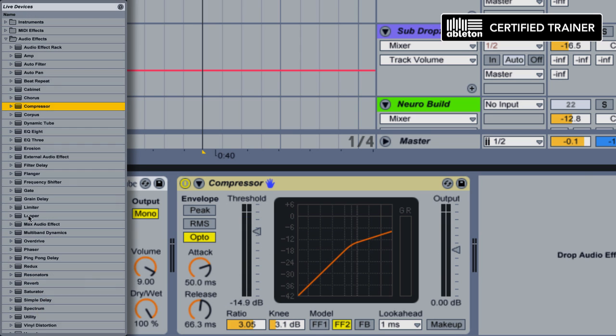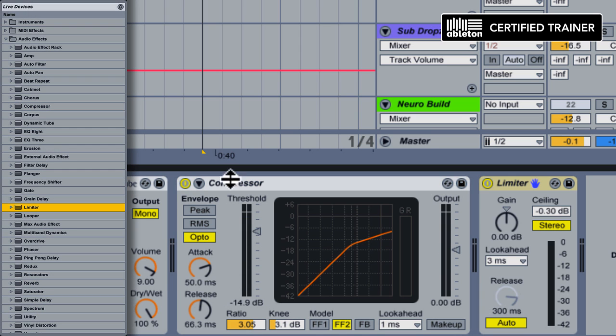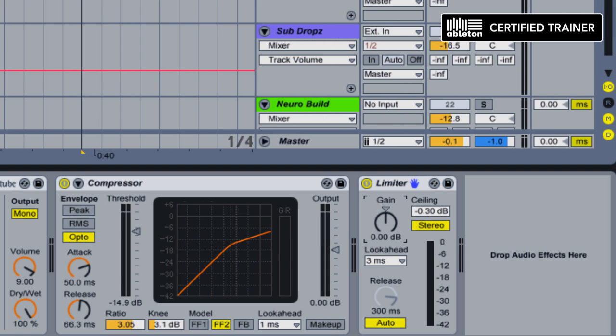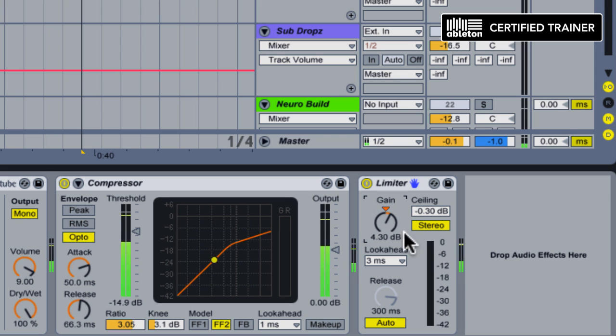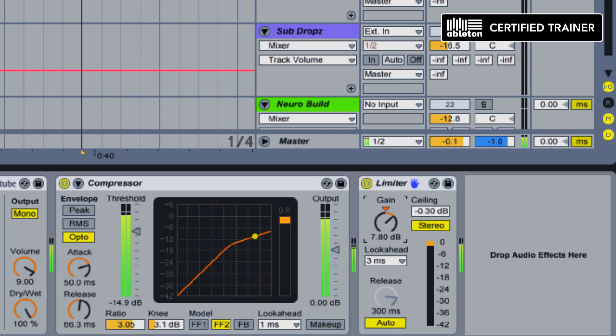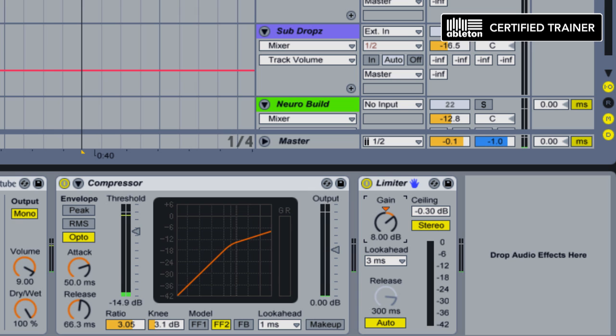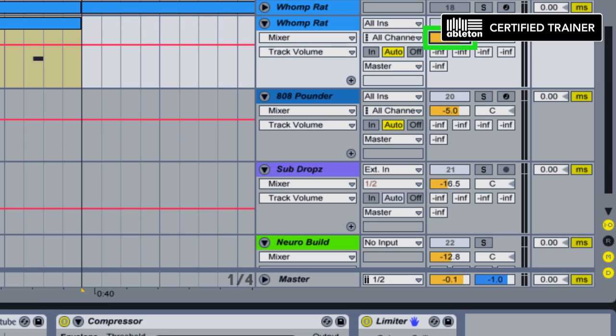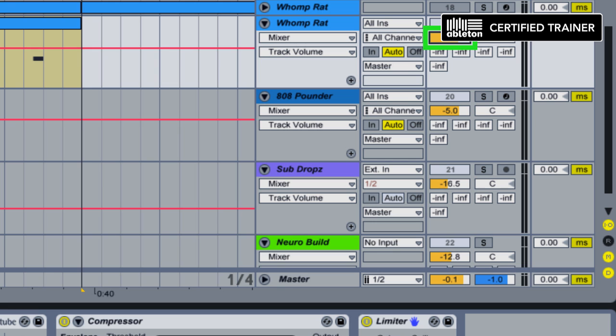Next in our chain, we're going to add a limiter to really make this front and center in the mix. We'll push up the gain until we start to see some gain reduction happening here. There's good. And then we'll decrease the track volume here to compensate. And we'll just give us a nice fat sound to our bass.